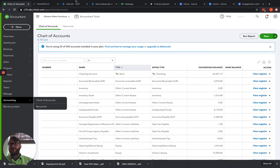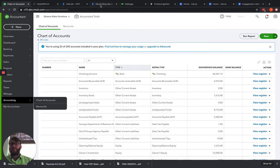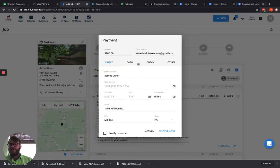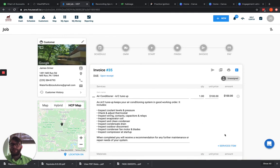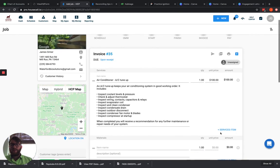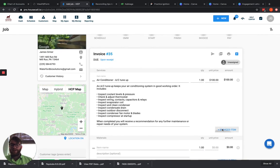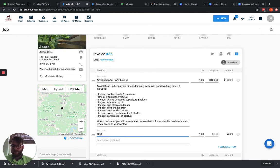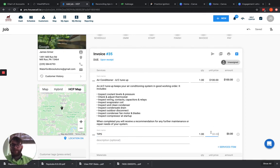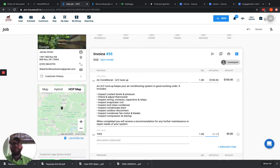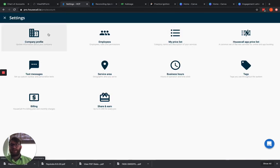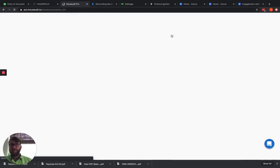Now the other thing you can do in House Call Pro, instead of doing it that way, you can actually create a product and service called tips. And that product and service, when a customer wants to tip, you can come here and you can name it tips, put in the tip amount. And remember in House Call, if you add a product and service here, it's not actually adding it to your price book. So you'll want to come up and you'll want to do it in your accounting settings and add it in your price list here to add tips here.